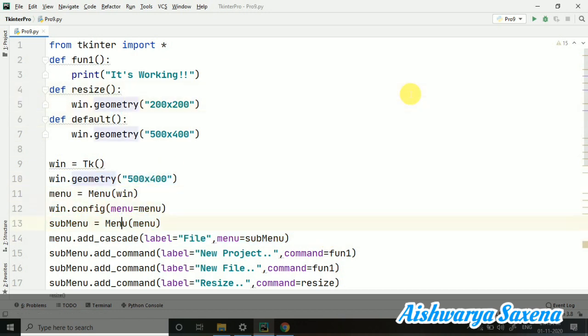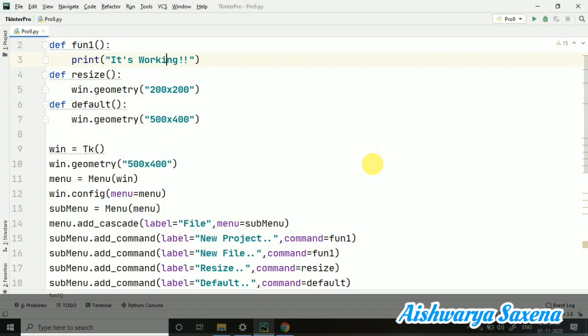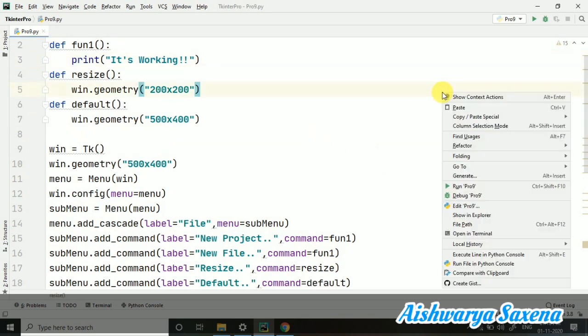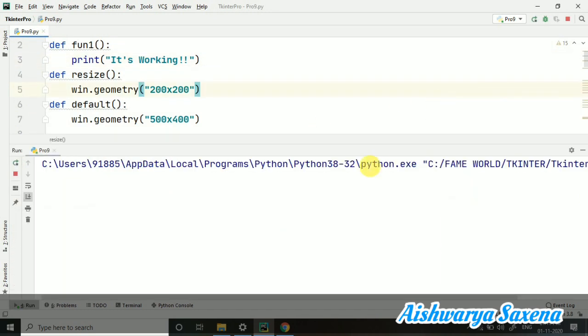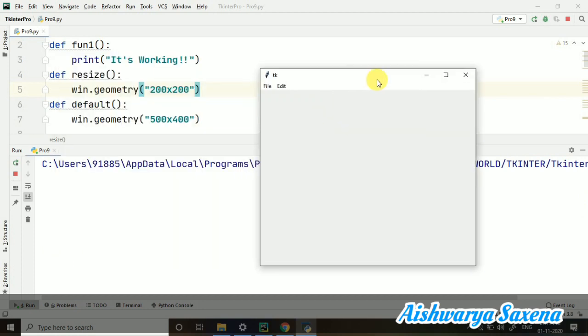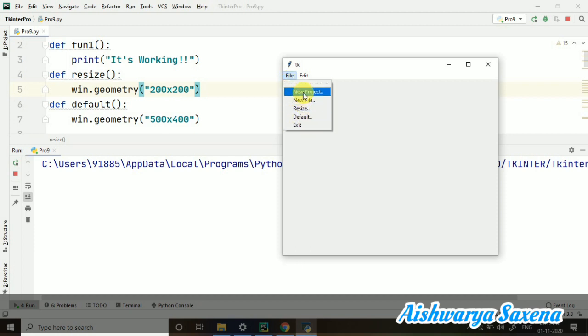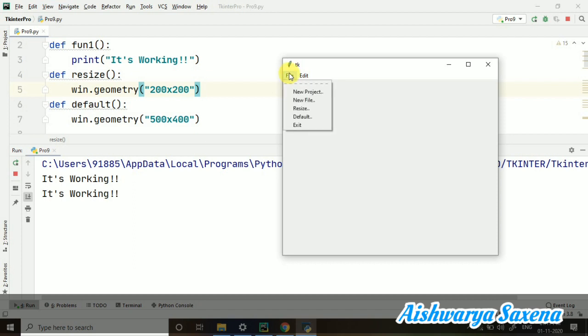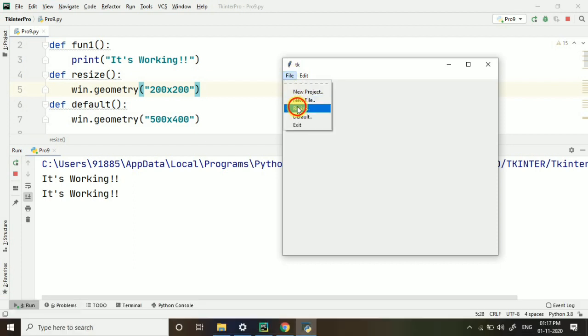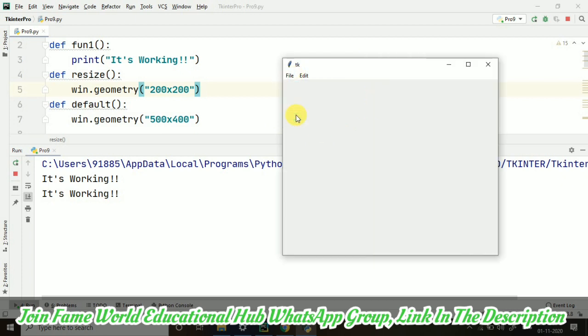And you can see the error which was coming here in the resize and the default function has gone. Because now we have created the respective functions. Let's run this. And you can see we have changed the size as 500 and cross 400 right now. And you can see the new functions are also here. So this was new project, new file working properly. Resize. Now you can see the size has been changed.